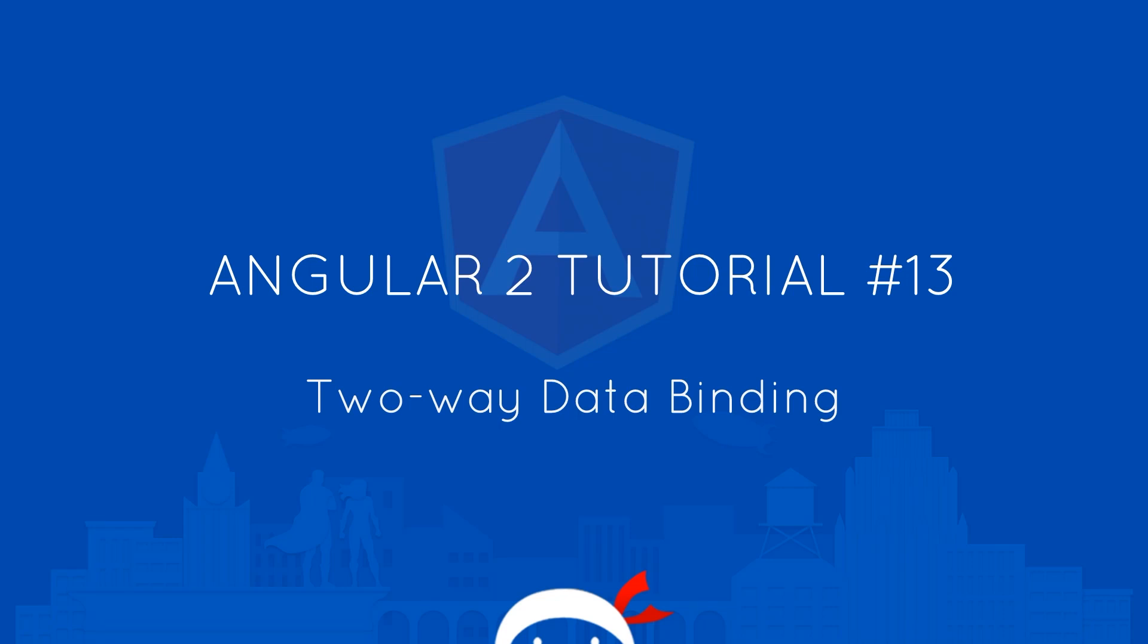Yo what's happening guys, welcome to your 13th Angular 2 tutorial and in this video we're going to talk about two-way data binding.